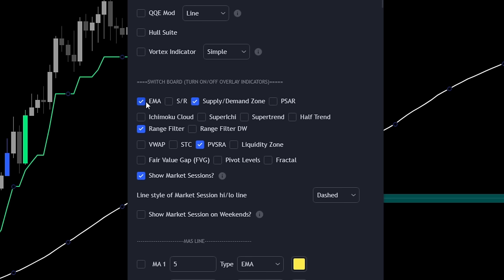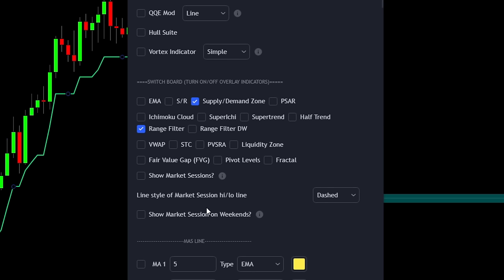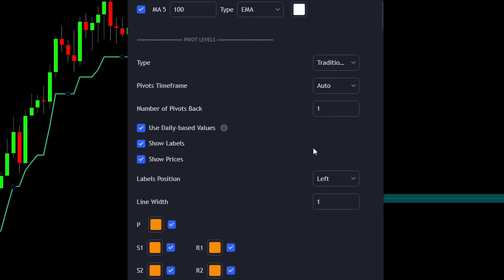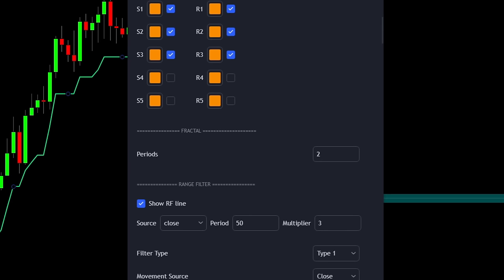Since we're not using the exponential moving average, we can uncheck it, uncheck 'show market sessions,' and also uncheck the PVSRA. Now the moving average has disappeared and the candles are once again green and red instead of gray — exactly what we want. We're now ready to press OK. One indicator we did not use in this video was the moving average. If you want to learn more about moving averages and why I often don't use them, I highly recommend watching the video about moving averages next.